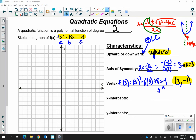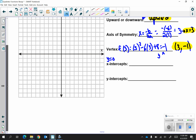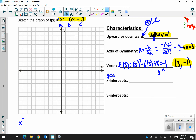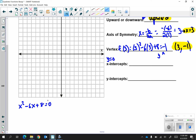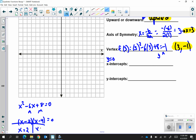We know where the vertex is and which way it's opening, but we don't know where it hits the x-intercept yet. Remember your x-intercept is where y is equal to 0. So we're going to take the equation x squared minus 6x plus 8 and make the y value 0. In order to solve this you're going to factor using the AC method, which gives negative 2 and negative 4, yielding two values: x equals 2 and x equals 4.